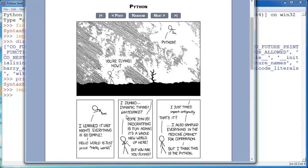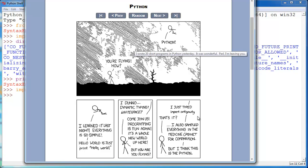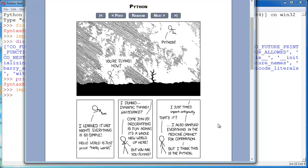Then he says, oh, come join us. Programming is fun. It's a whole new world up here. And he says, okay, well, cool. But how are you flying? I just typed import antigravity. He says, that's it? I also sampled everything in the medicine cabinet for a comparison, but I think this is the Python.